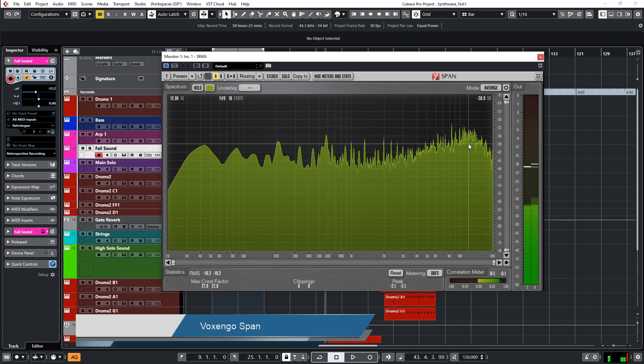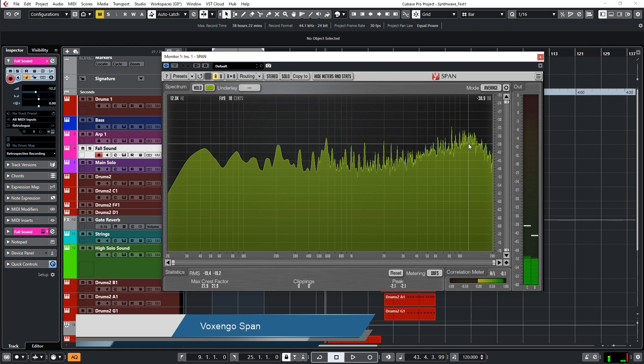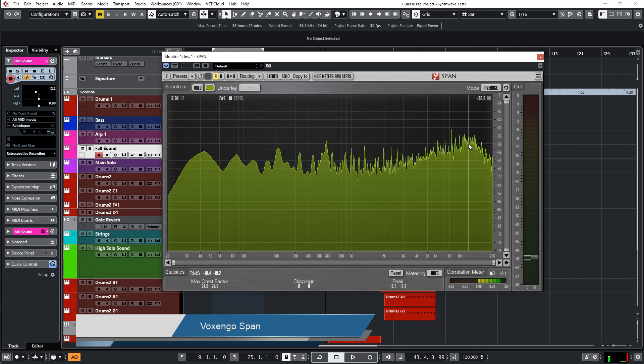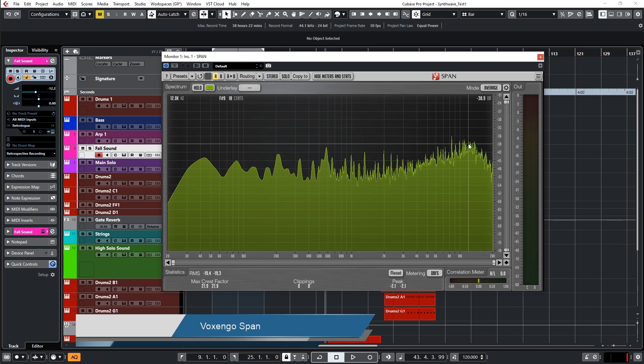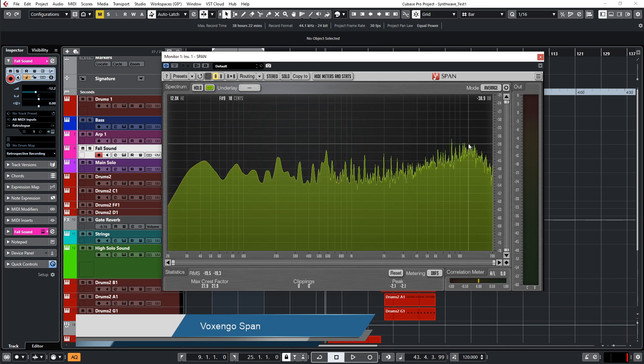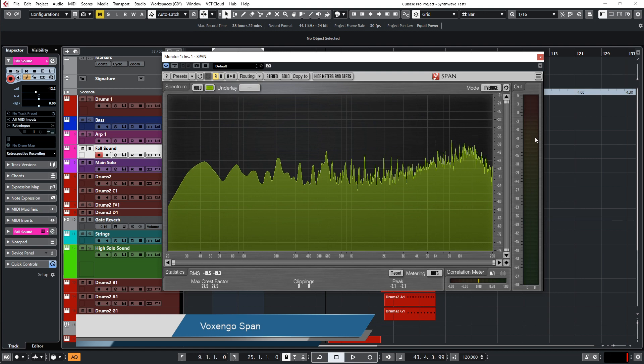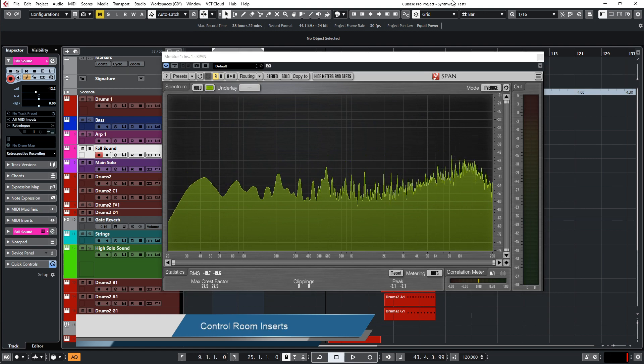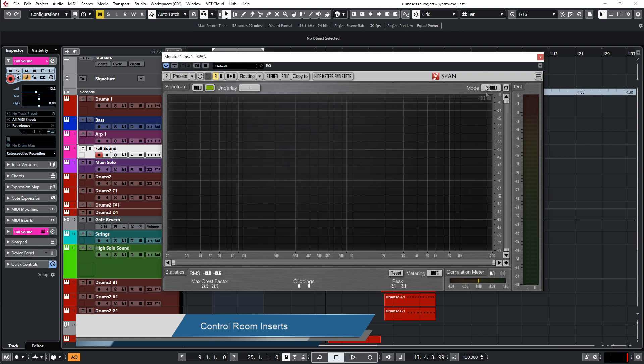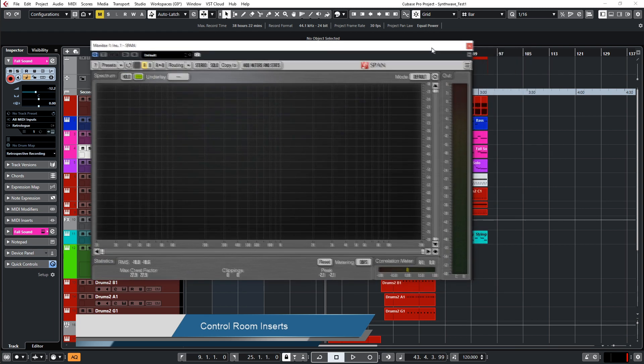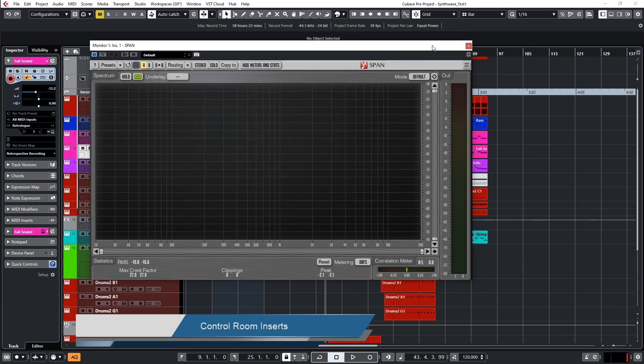You see me working a lot with this SPAN analyzer in most all my videos. I use this. And how do I set it up? There's two ways or more ways to set it up, and I want to show you my preferred one. The way I set this analyzer up is into the Control Room.